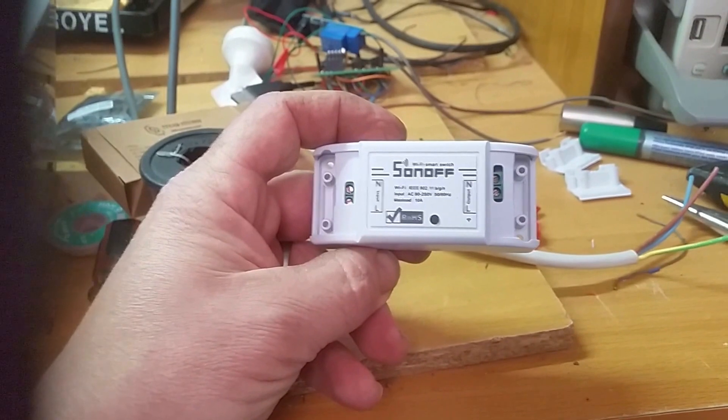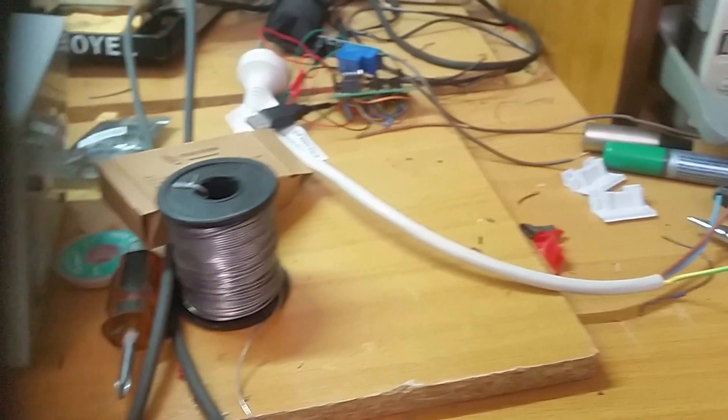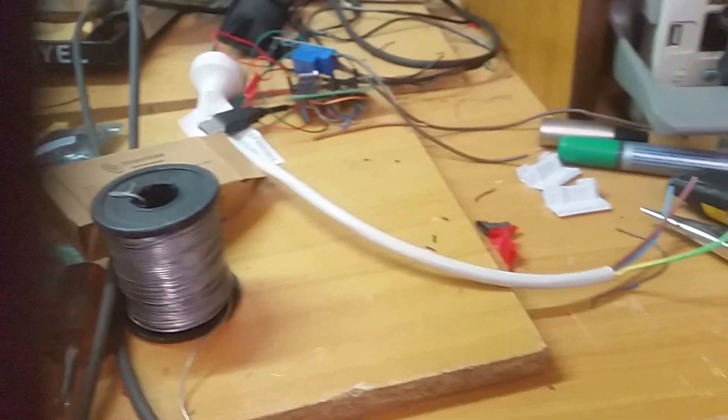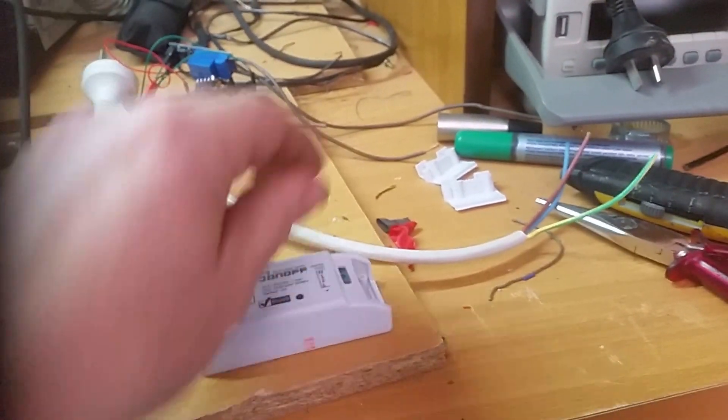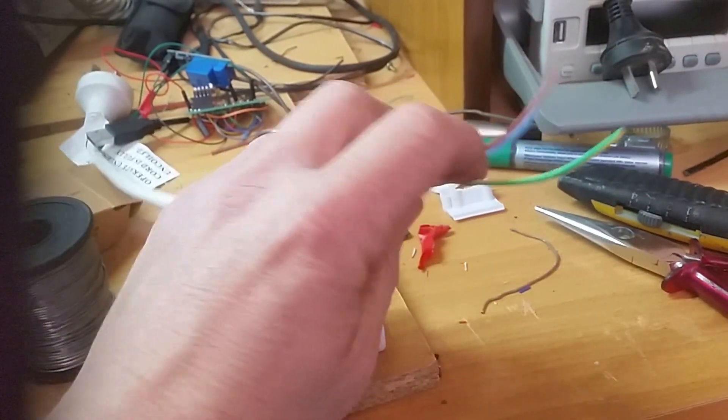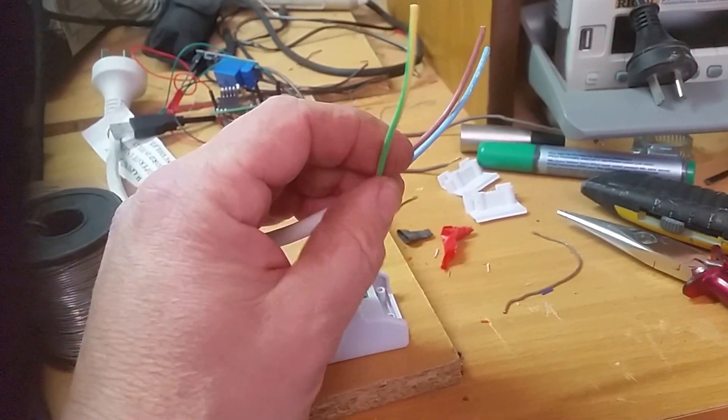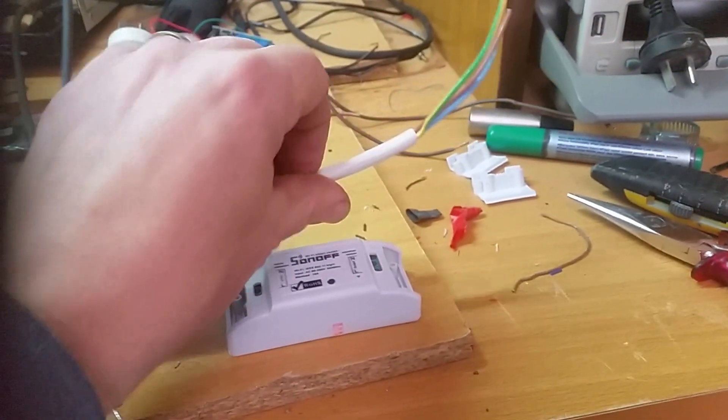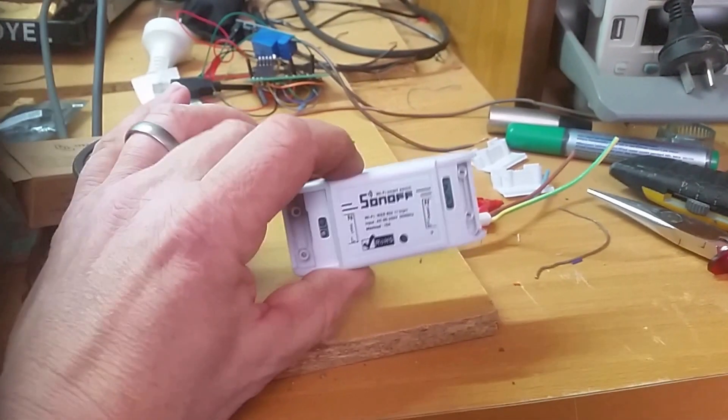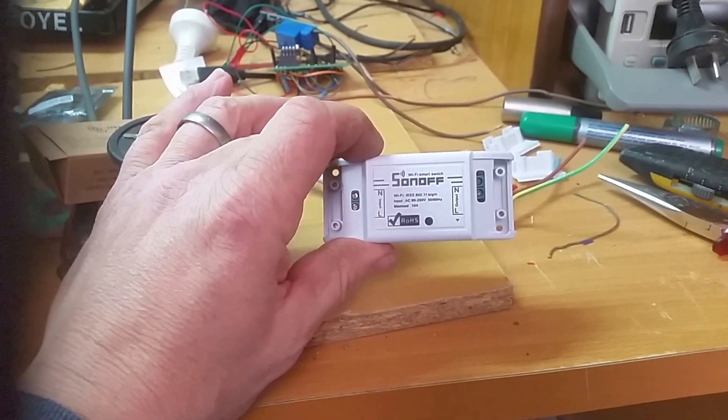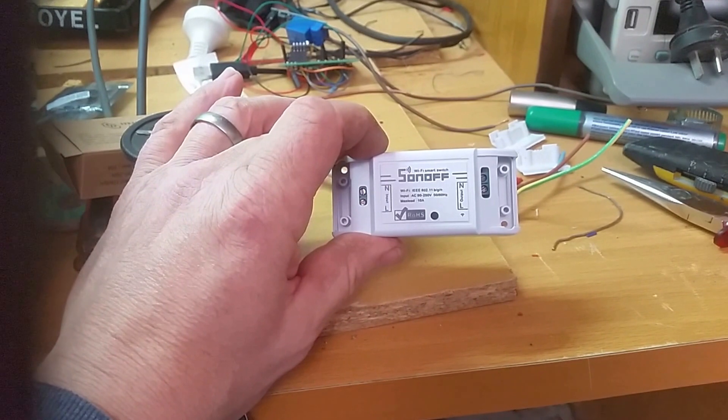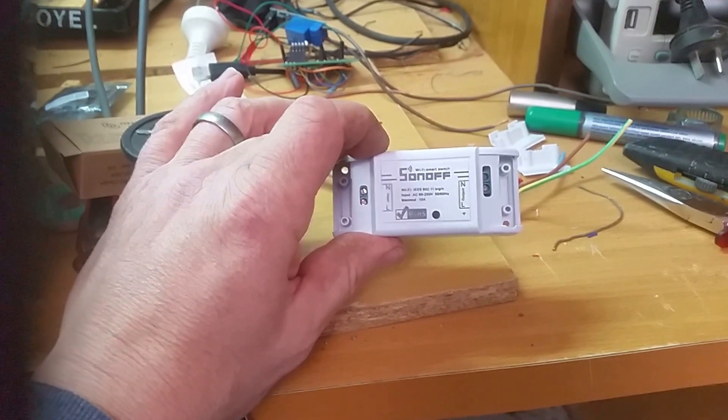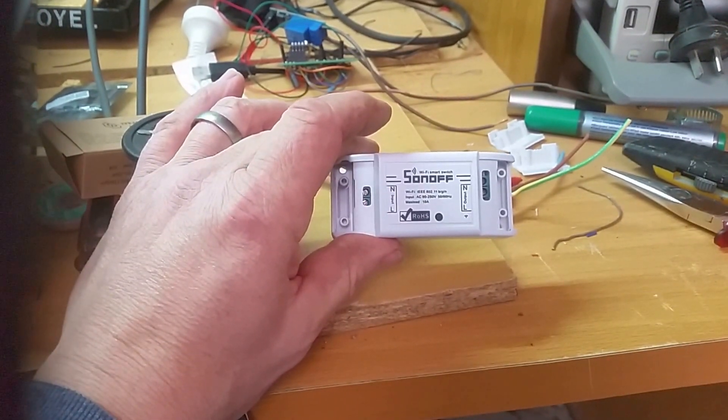But essentially, I'm in Australia and my first priority is making sure my earth is hooked up. I've noticed a lot of people on the internet hooking these up and not hooking up the earth. Anyway, hopefully this gives you a little bit of insight into the Sonoff.